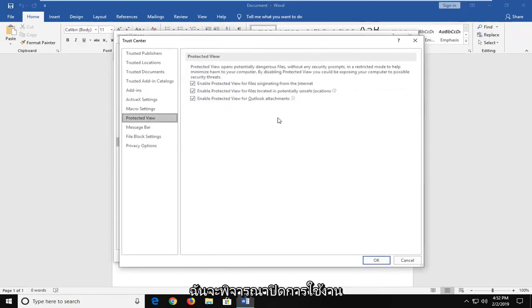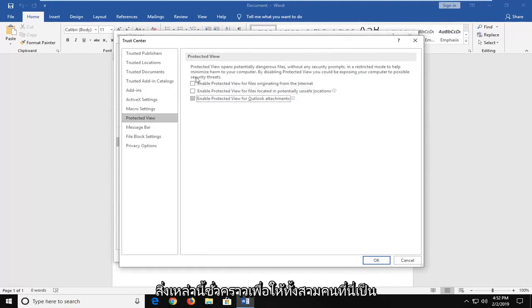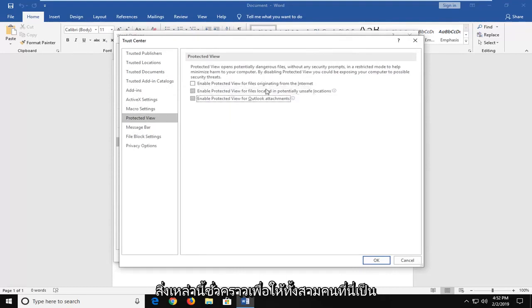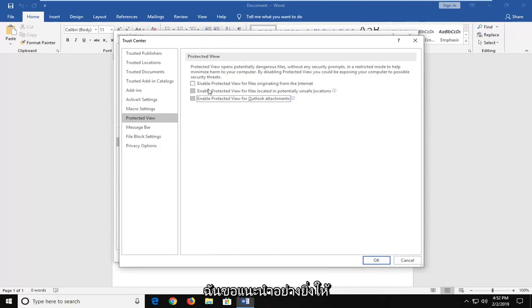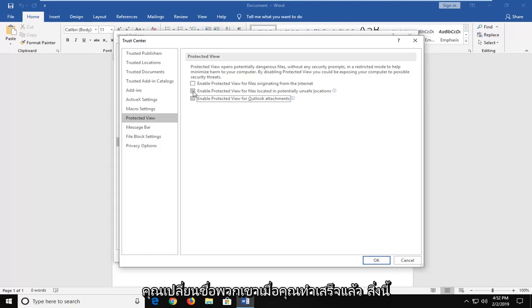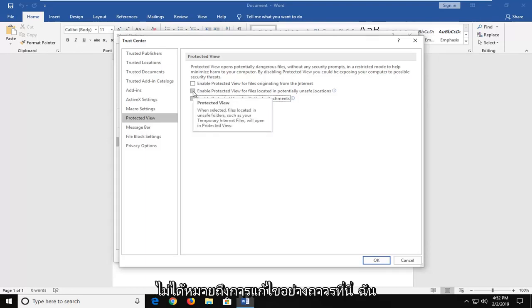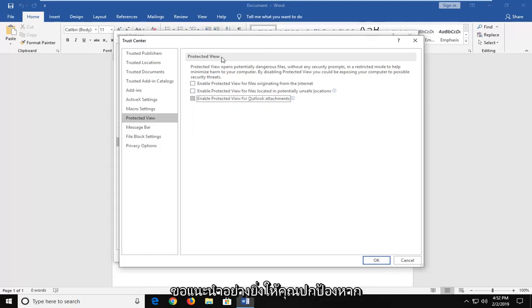Now I would temporarily consider disabling all three of the Protected View options, and then just click OK. Try temporarily turning them off and see if it resolves the problem in your individual case. I would strongly suggest that you re-enable them once you're done — this is not meant to be a permanent fix. I would highly suggest you keep Protected View turned on.